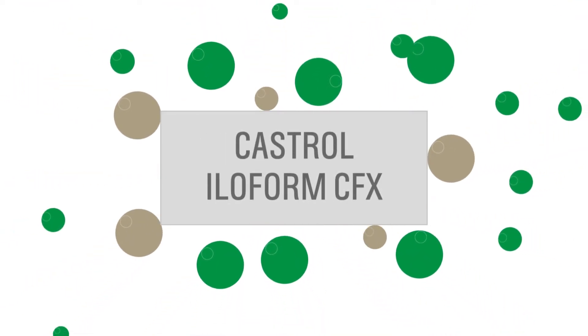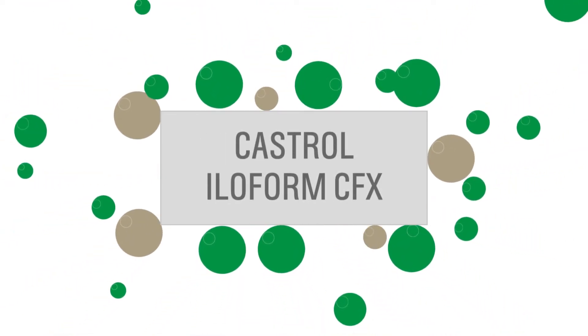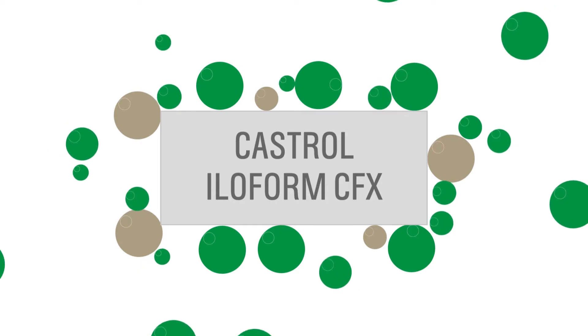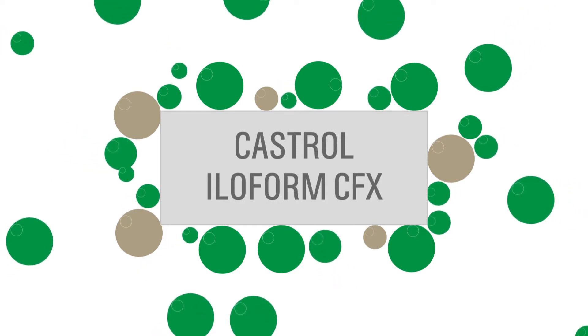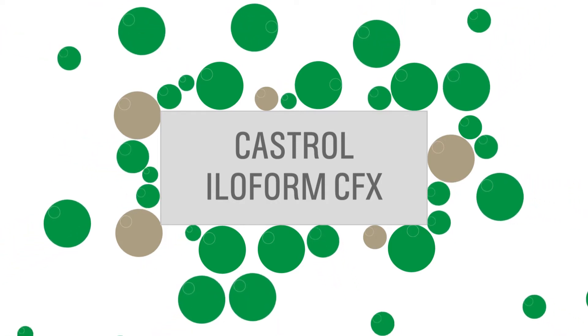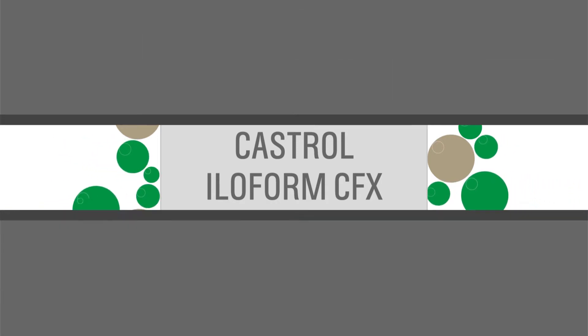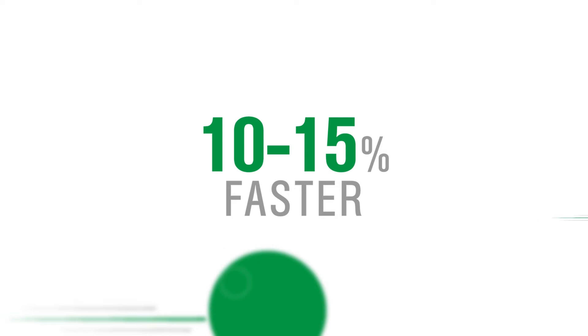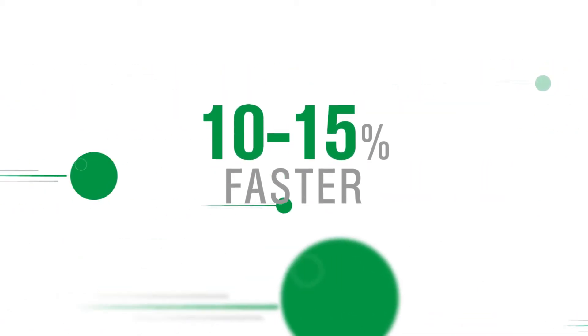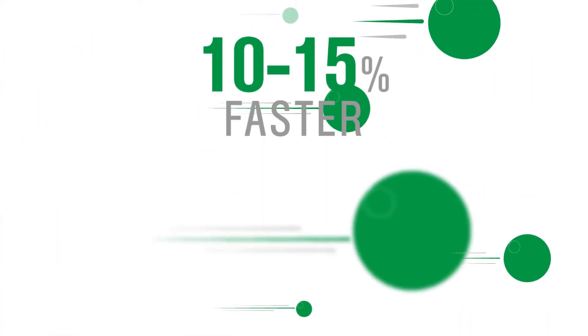Castrol Iloform CFX sticks to the metal surface with more active centres. And despite being chlorinated paraffin free, it has been proven to deliver 10-15% faster press speeds,